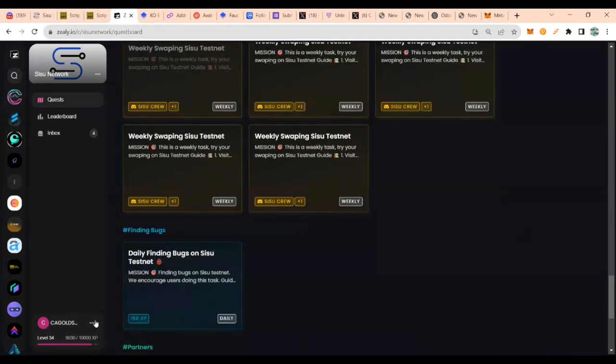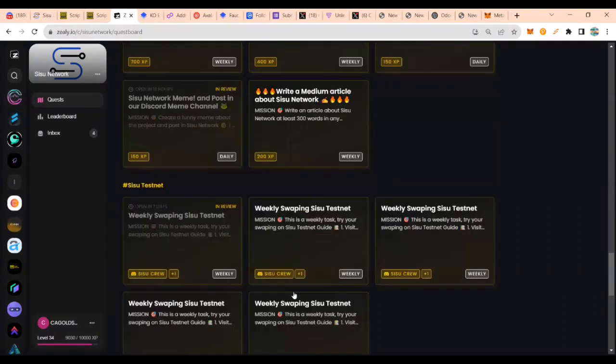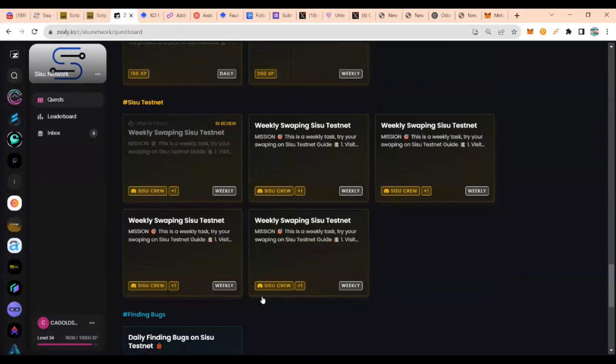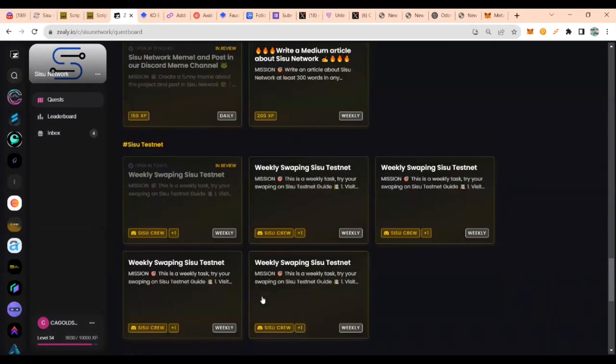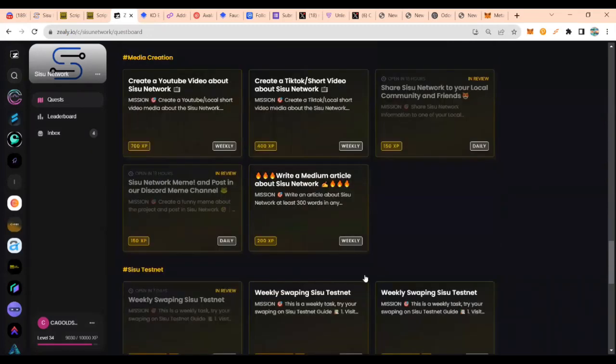So if you find any bugs on Sisu testnet, you can actually submit here and gain some XP rewards.